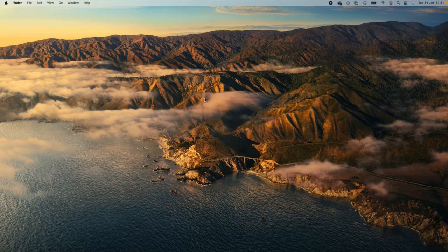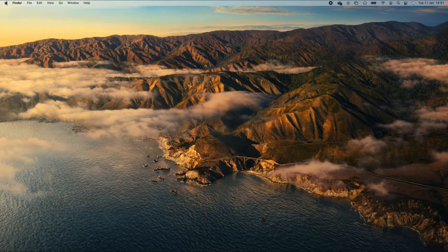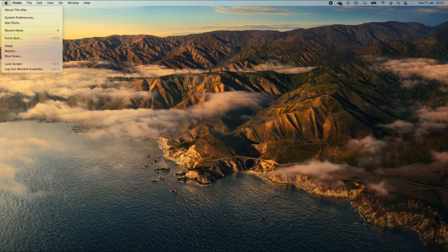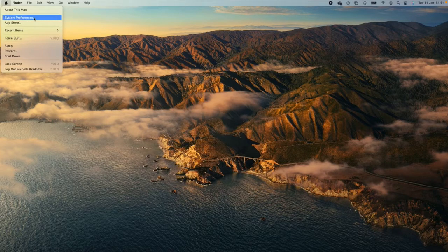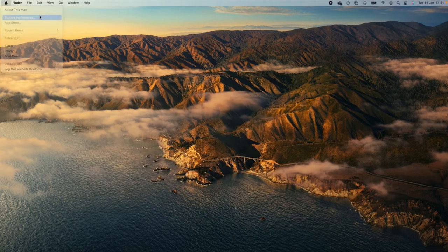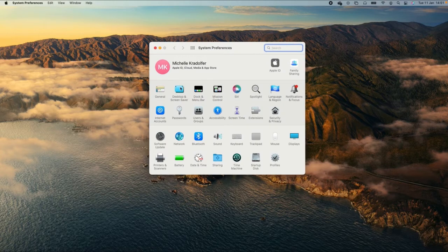First, head over to the top left hand corner of the screen and click on the Apple menu, then scroll down and select System Preferences, which will then open up the System Preferences menu.